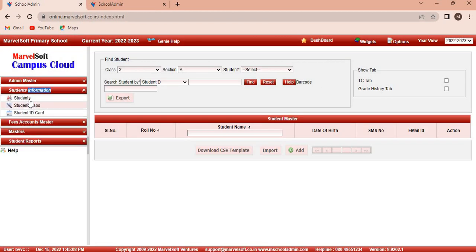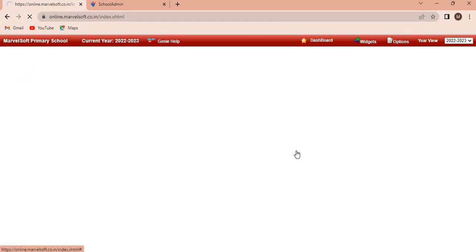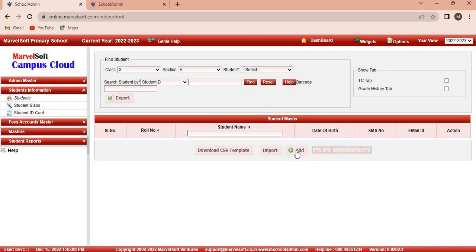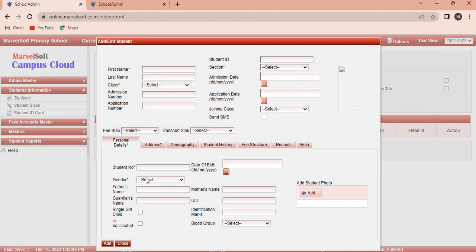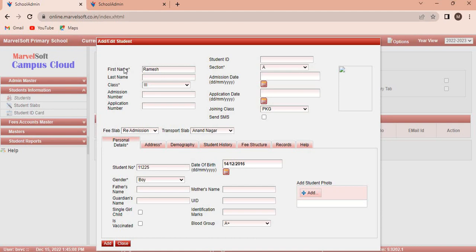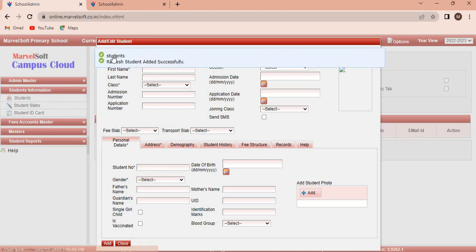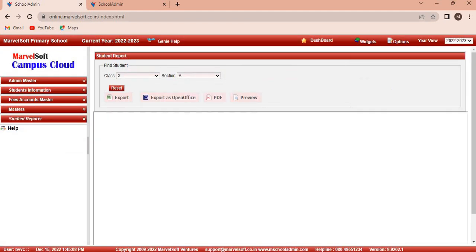Student Information module. The student information module allows us to add details about students. When you click on the add button in the students menu, an add or edit students window will appear, where you need to fill in all the mandatory information. Then click on add. At the top, you receive the validation message: students added successfully.